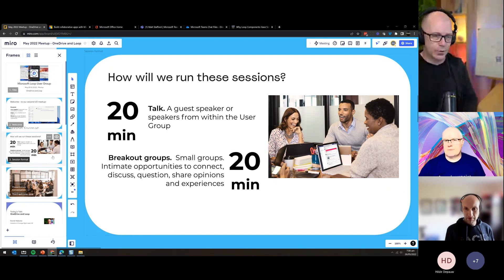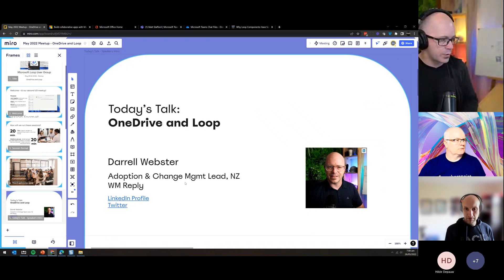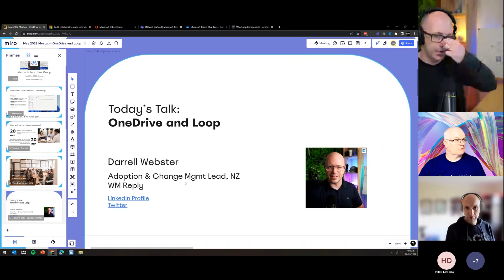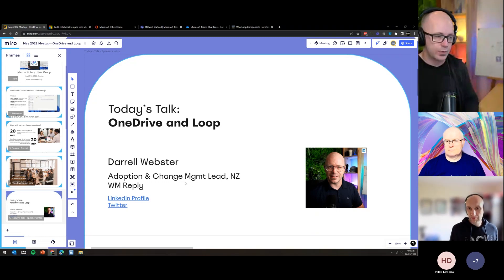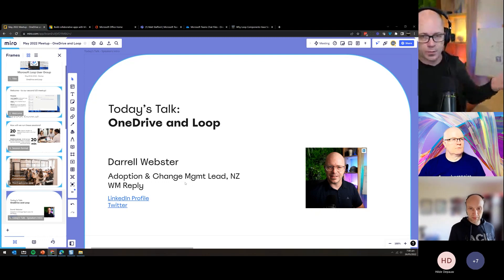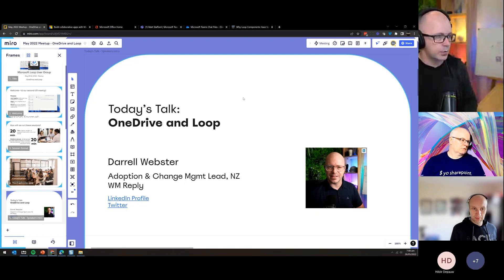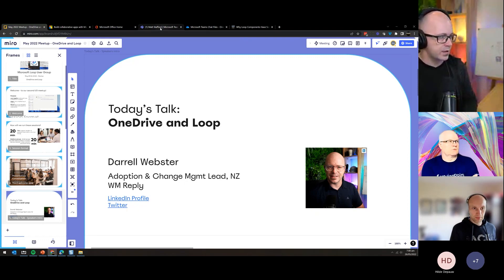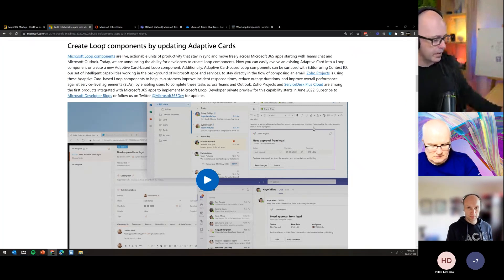Today's topic is OneDrive and Loop. We're going to explore some thoughts — I know some people on the call have looked closely at this and have good opinions to share. I'm a facilitator and will present a few things before we open it up. But first, I want to cover some news from Microsoft Build around Microsoft Loop.